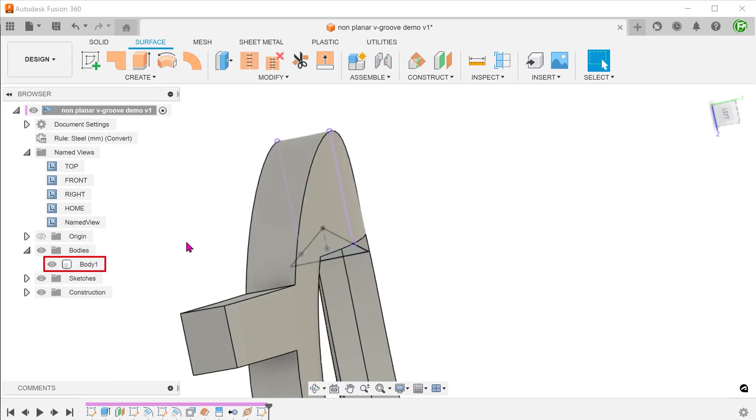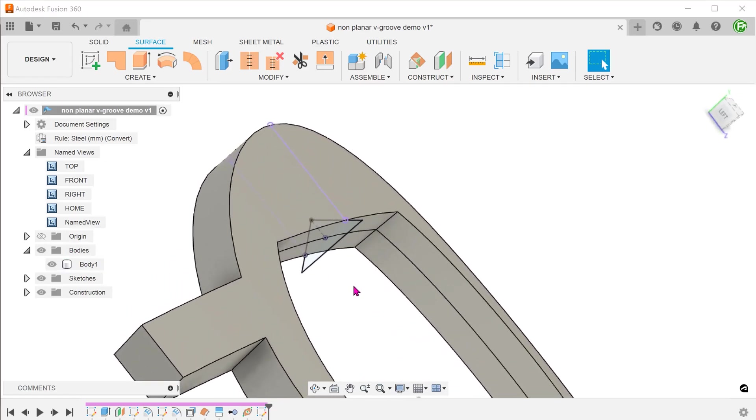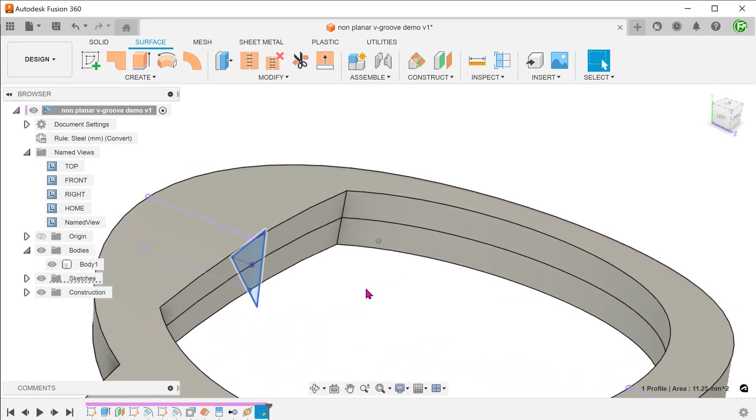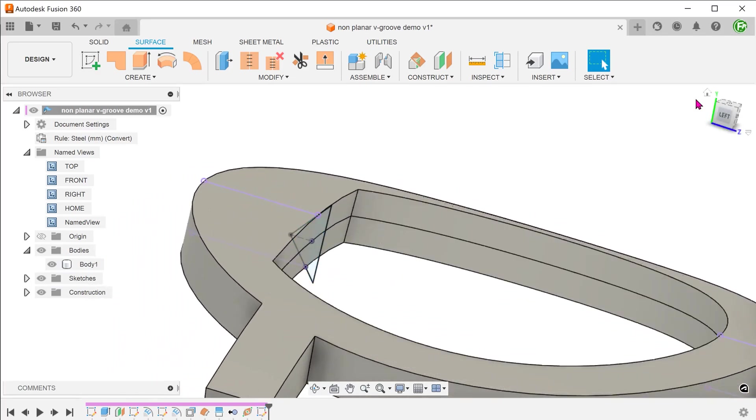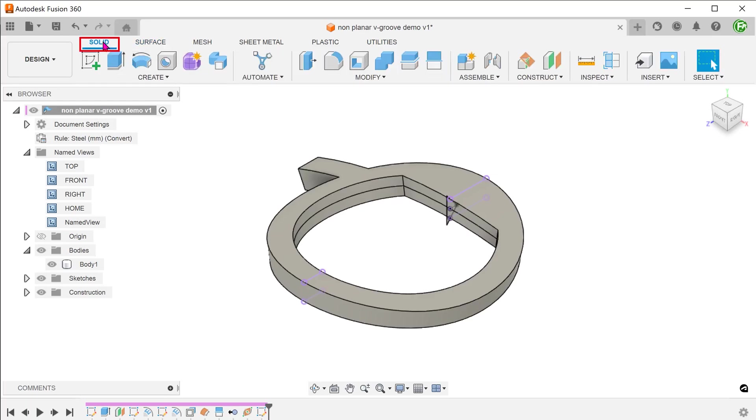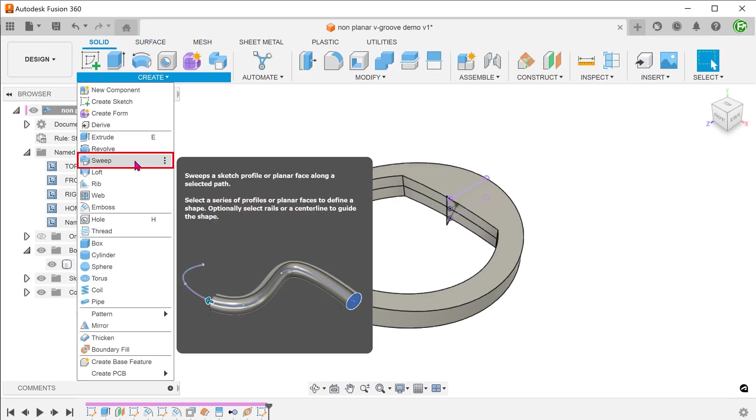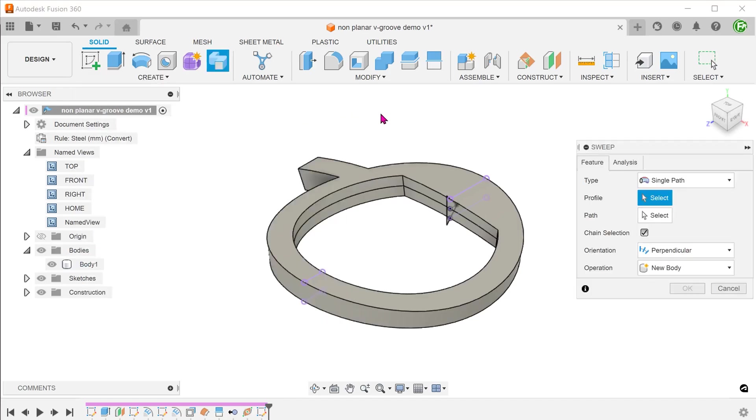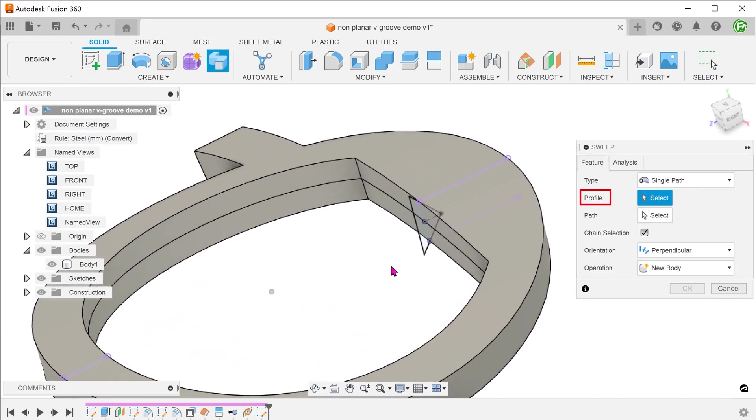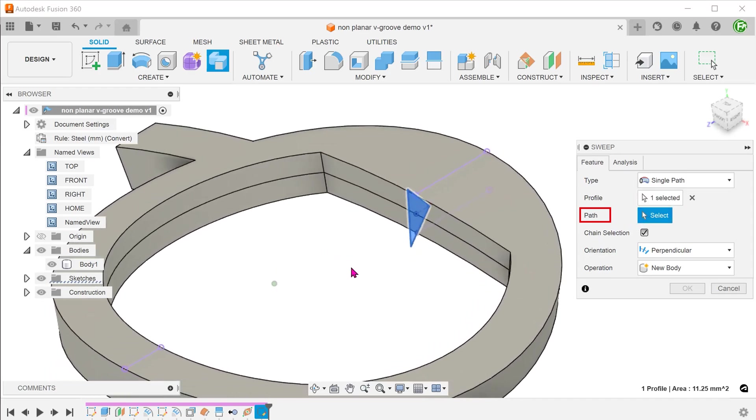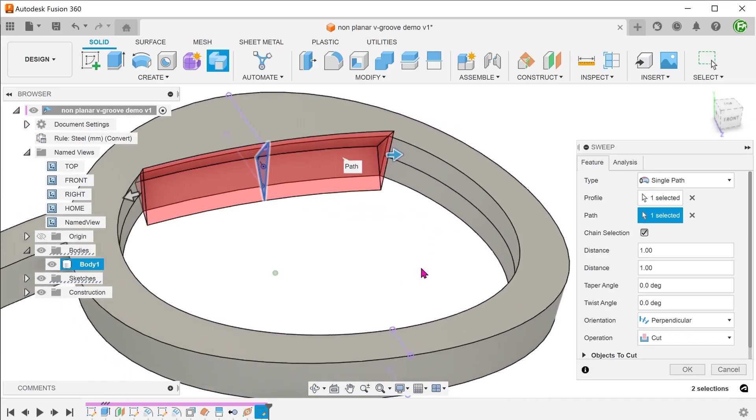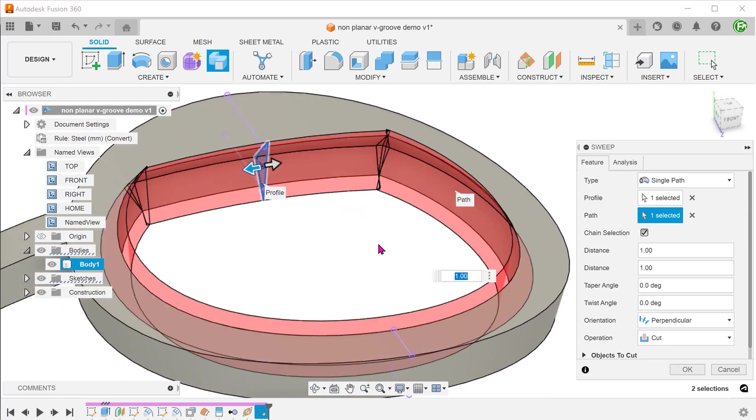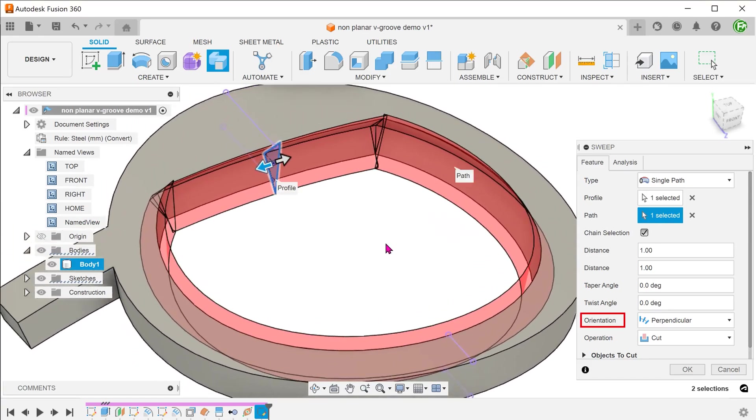Bring back the solid body. Activate the solid tab, go to create, sweep. Select the profile. For path, click on the select box and control select these two edges. The orientation should be set to perpendicular so that the profile adjusts its orientation as it moves along the path.